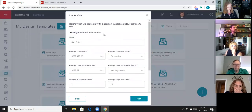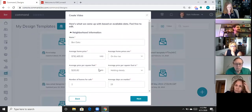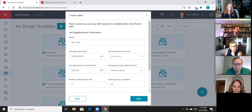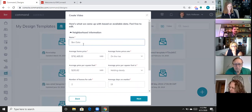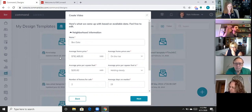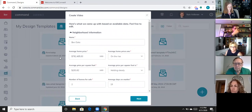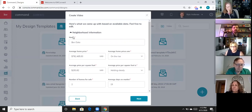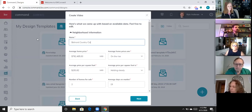That opens up a screen showing the content that will be in the video, and everything in here is editable. You don't have to use the stats the KW system provides. This neighborhood is called Ben Oaks, but as an example, in Loudoun County there are three Belmont Country Club neighborhoods right next to each other. Just pick one of the Belmont neighborhoods — it doesn't matter which one — because when you come in here you can change this and write 'Belmont Country Club.' You'll never see that original neighborhood name in the video.